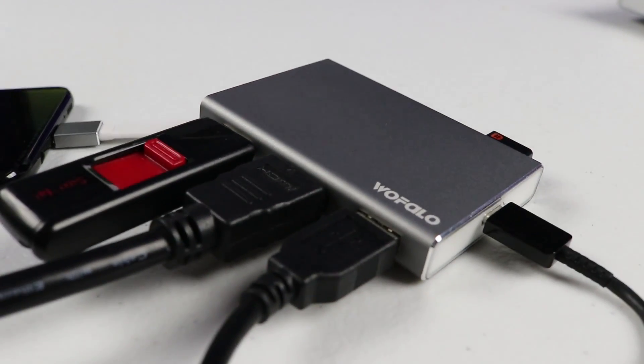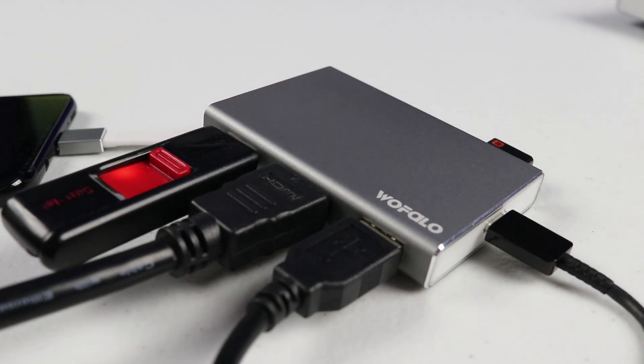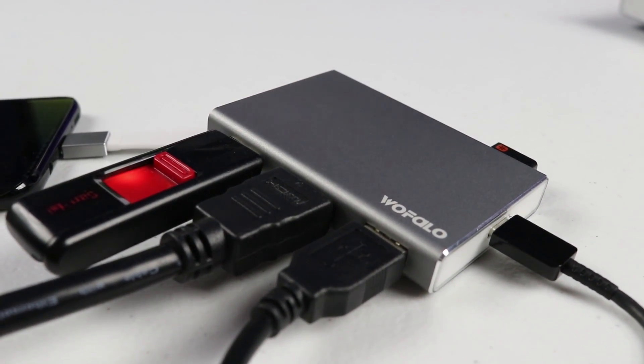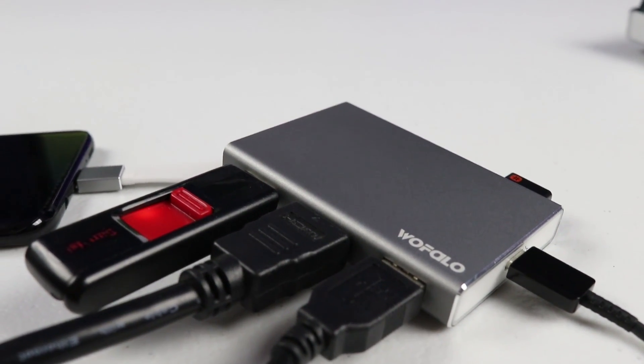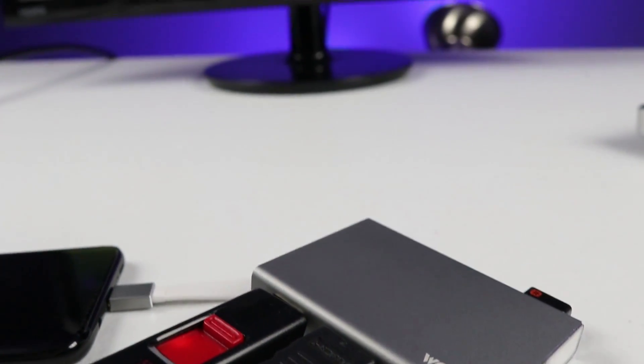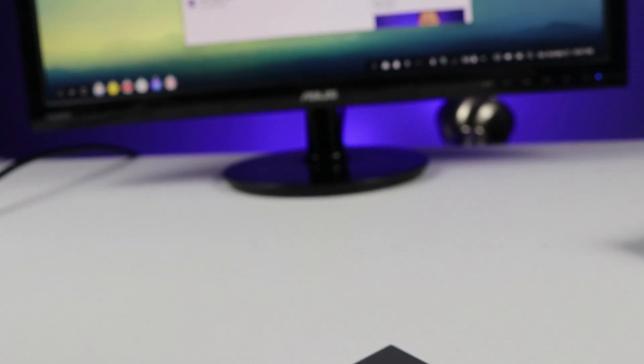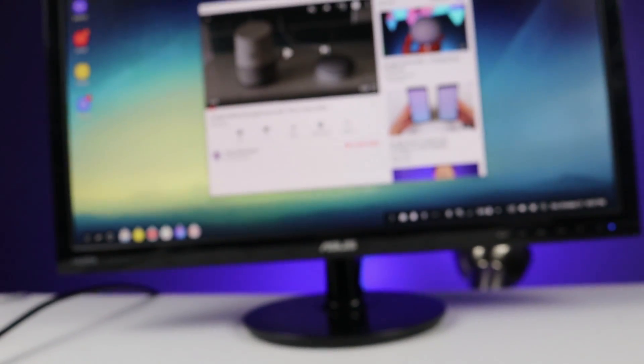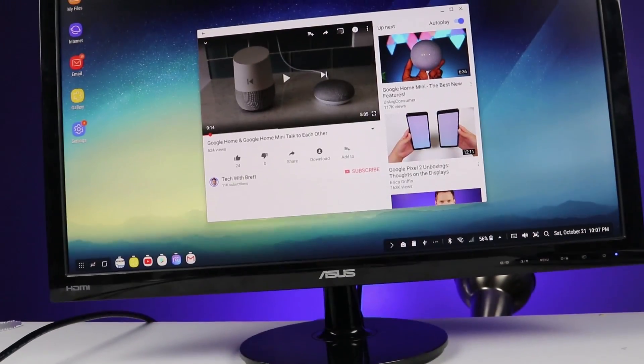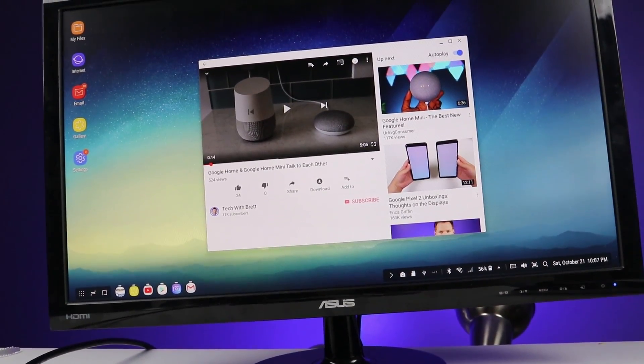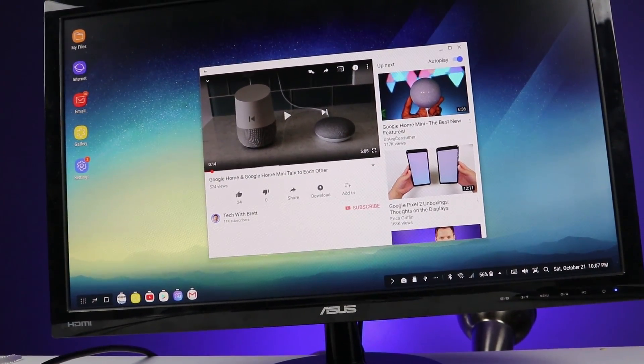In today's video, I'm going to show you a device that is USB-C that has HDMI output to a monitor that can be used with your Galaxy S8, S8 Plus, or Note 8, or even Nintendo Switch. Let's get started.